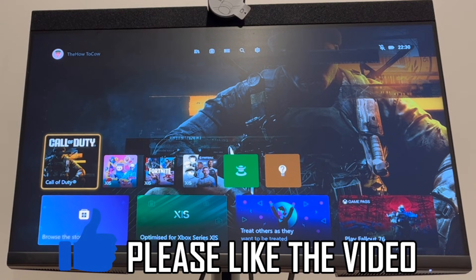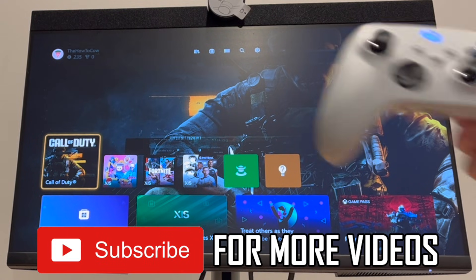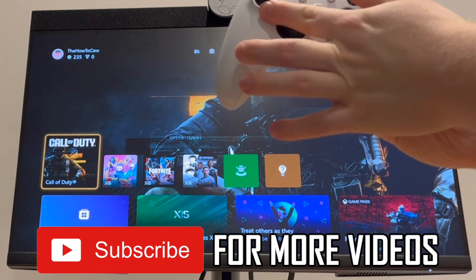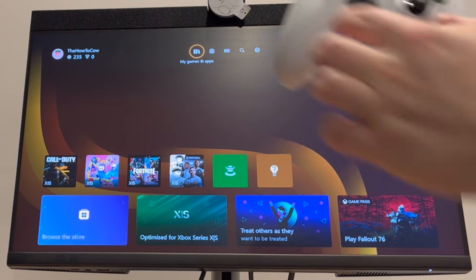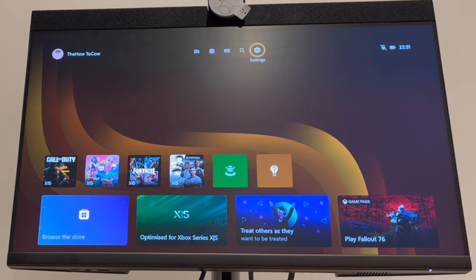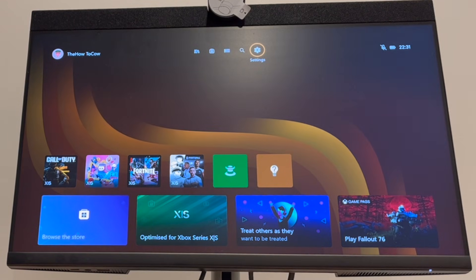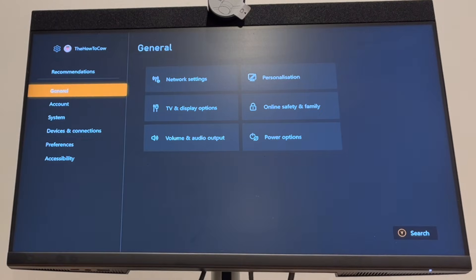How to get 120Hz on Xbox Series X or Xbox Series S. First, on the home screen dashboard of your Xbox, go to the settings menu at the top and click A.